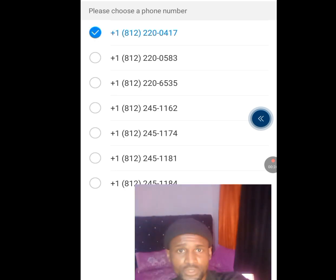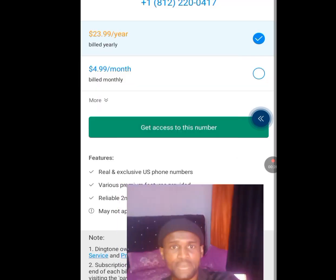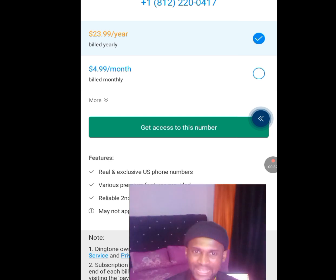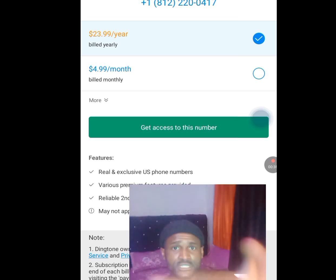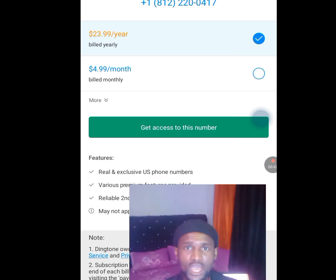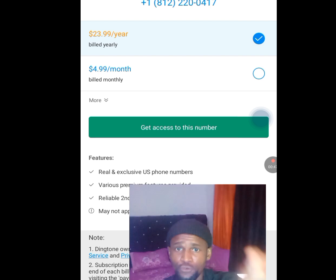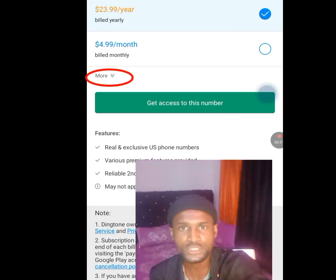It will bring up a list of numbers. Choose any of these numbers — let's choose the first one and tap on Continue. Now once we tap Continue, we can see that this number costs $23.99 a year, or $4.99 a month. But we want it for free. Tap on the More option.